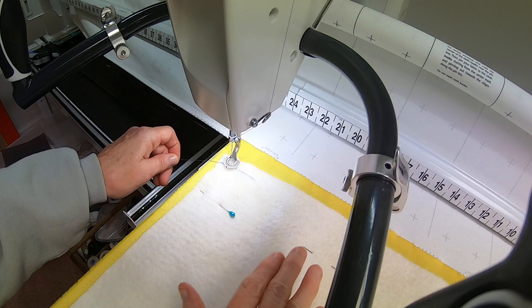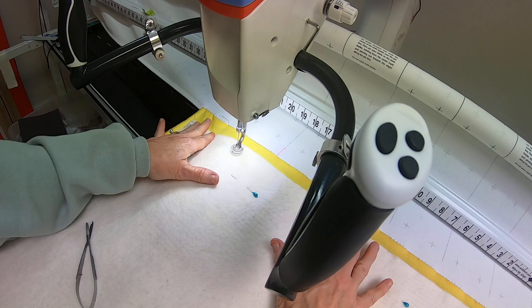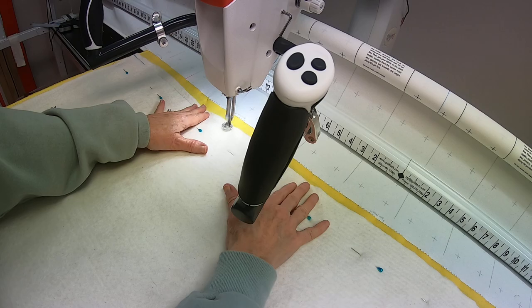I'm going to kind of hold it with my hands, give it a little bit of tension, keep that batting laying nice.